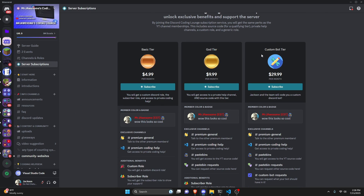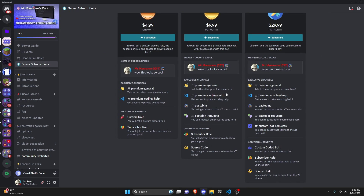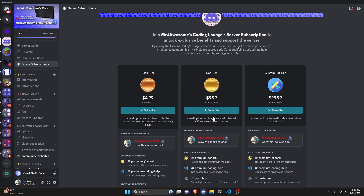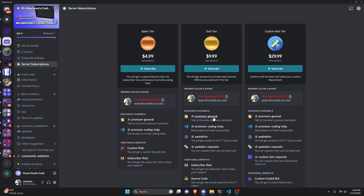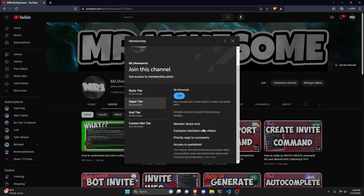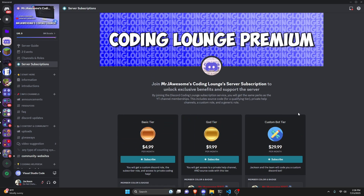Before I show you how to do this, if you'd like to get access to the source code from this video or other videos on my channel, you can do so by joining a channel membership on YouTube or a subscription on Discord. On Discord, the god or custom bot tier gives access to source code, and on YouTube the super god or custom bot tier does as well. With the custom bot tier on either platform, me and my team will code you a personalized custom Discord bot. Click the links in the description below to get started, and let's get into the video.